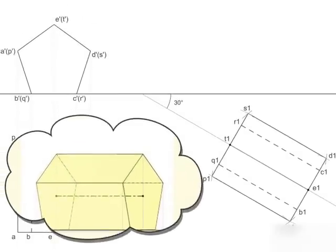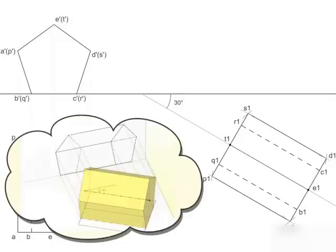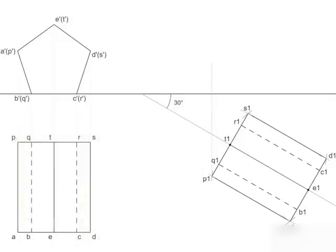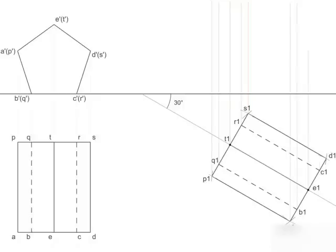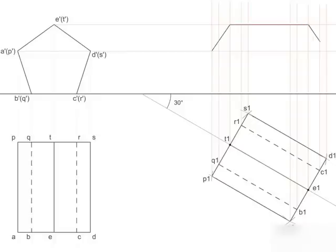So, what will be the front view in this position? It will be formed by projecting the corner points of the inclined top view vertically above the line XY. Then, the horizontal lines are produced from the corner points of the previous front view to intersect the above vertical lines. Joining these points in a proper sequence gives the required front view.